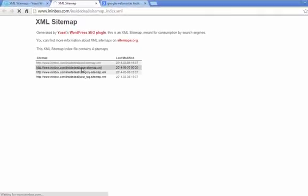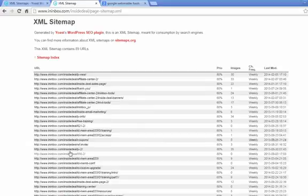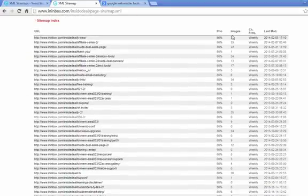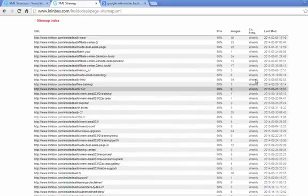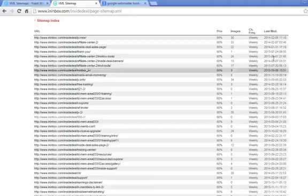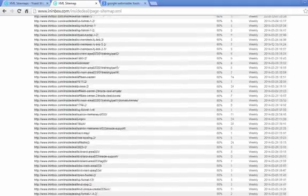So you'll have a sitemap of the posts, the pages, the categories, and it'll tell you how many images are on each page, how often it's updated, and last modification.